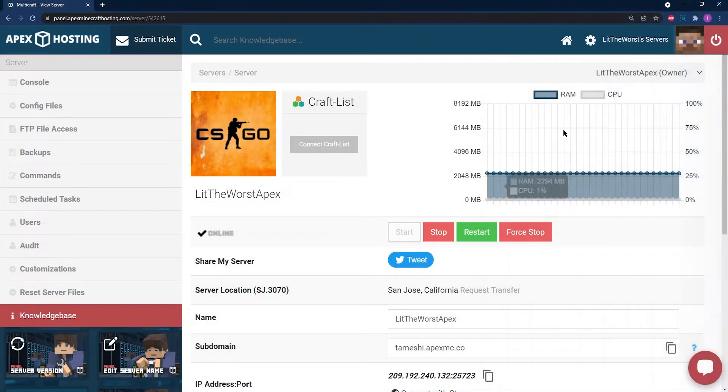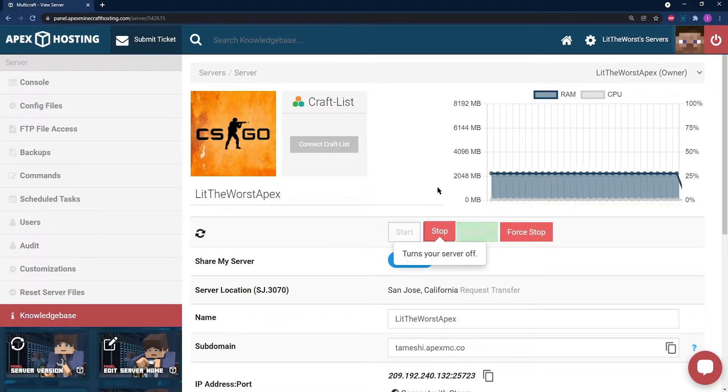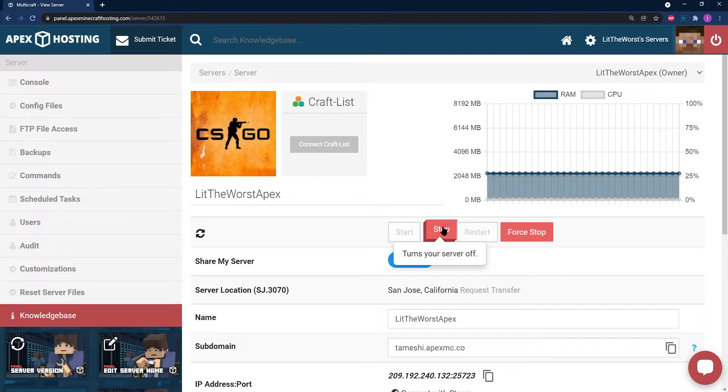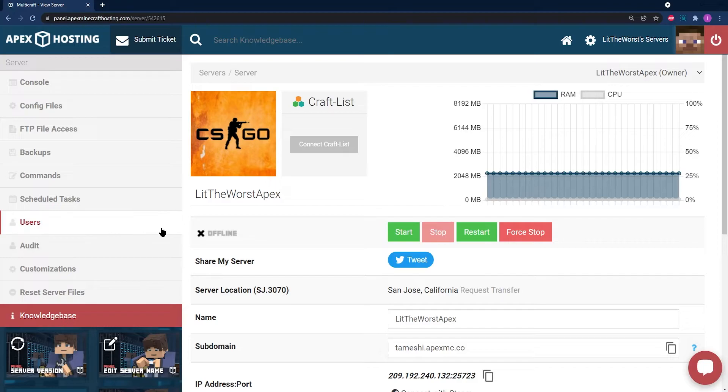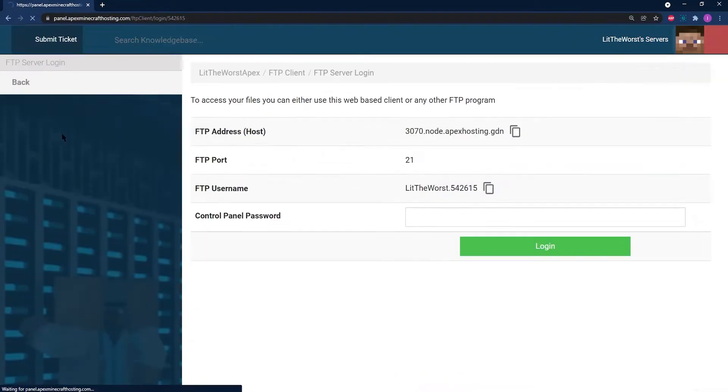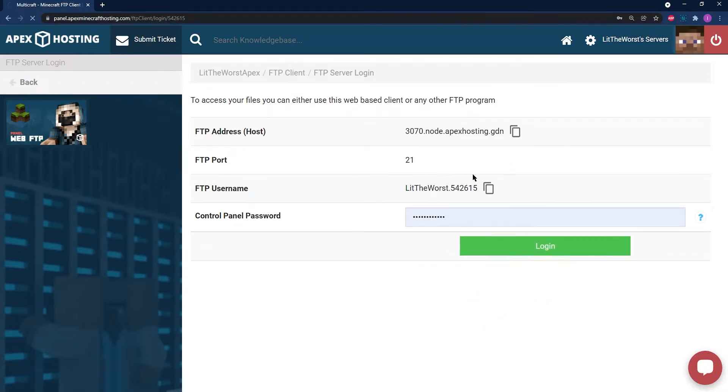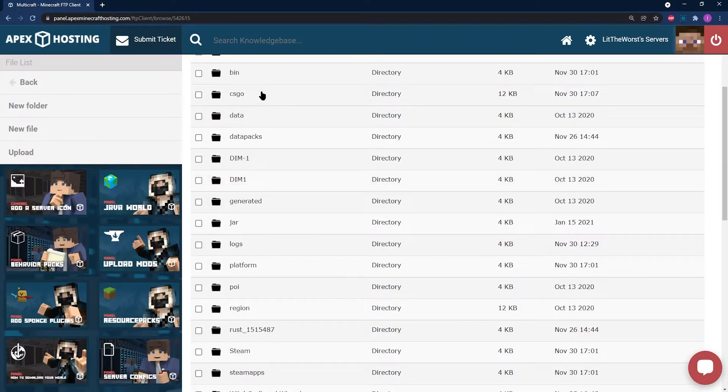Once you are on your Apex server, as always before making any changes to your server, stop your server. You're going to be uploading the files to your server. Once your server has come to a complete stop and it's fully offline, jump into the FTP File Access tab on the left-hand side of the page and log in with your info.